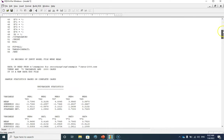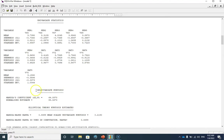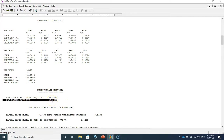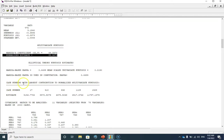Now let's go back to our output. Scrolling down, you can see the univariate statistics — these are all of the means, skewness, kurtosis, and standard deviations of the items in my model. We also have the multivariate kurtosis statistic. The important statistic here is the normalized estimate of multivariate kurtosis — when this value is above five it means our data are multivariate non-normal. It is obvious that our data in this application is multivariate non-normal.